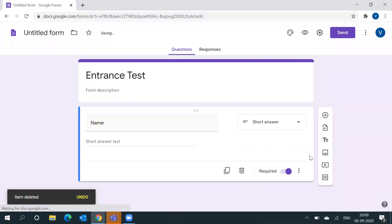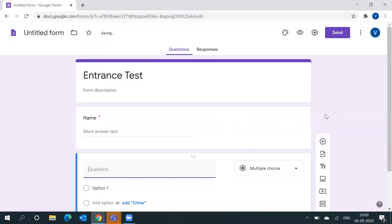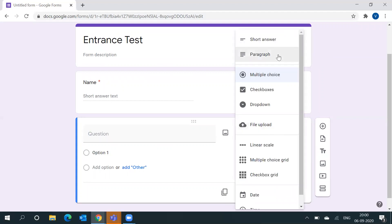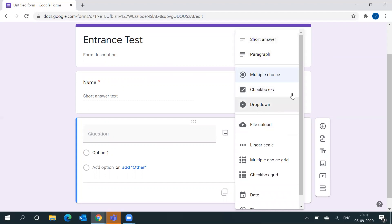If you want to add another question, click Add Question on the left side. If you want to choose a different question type, click on the type dropdown. You can see the available types are: short answer, paragraph, multiple choice, checkboxes, and dropdown.